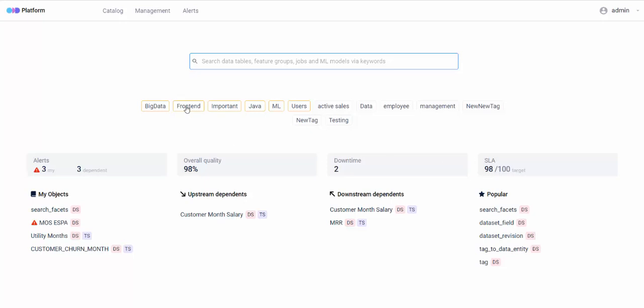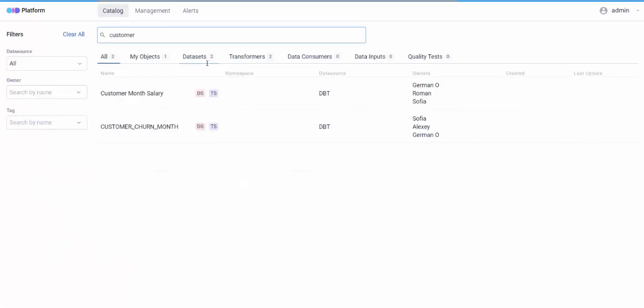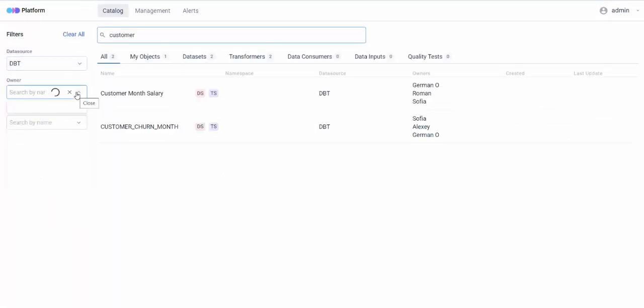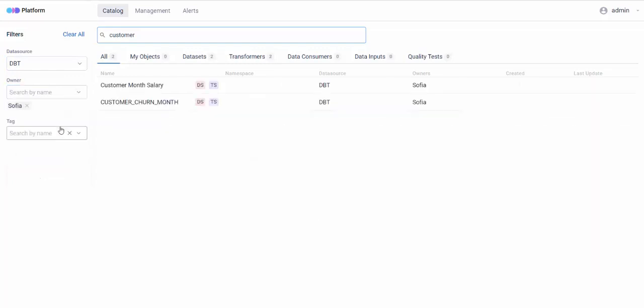To search, click a tag or use a search box. Filter the results by data source, owner, or tag.